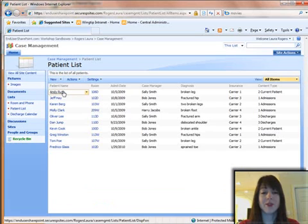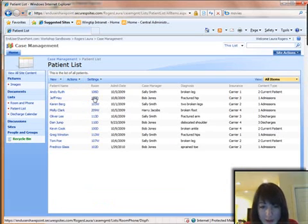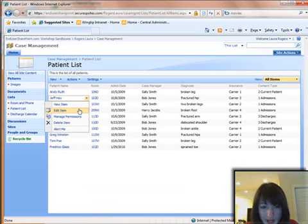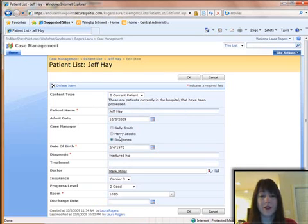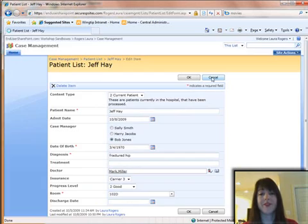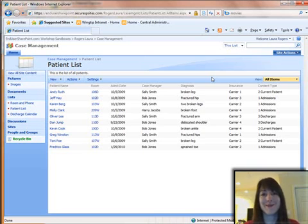The end result is what I showed you at the beginning — you can edit each item. We have a new admission; I go ahead and edit them, and they're changing over to a Current Patient. Now that they're a Current Patient, they have different fields to fill out. Thank you, and if that was too fast or complicated, just read the blog posts associated with it — it goes through step by step.